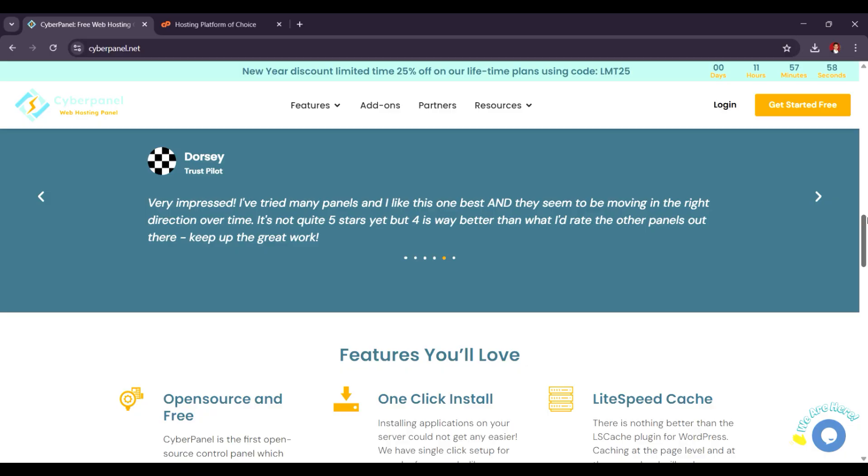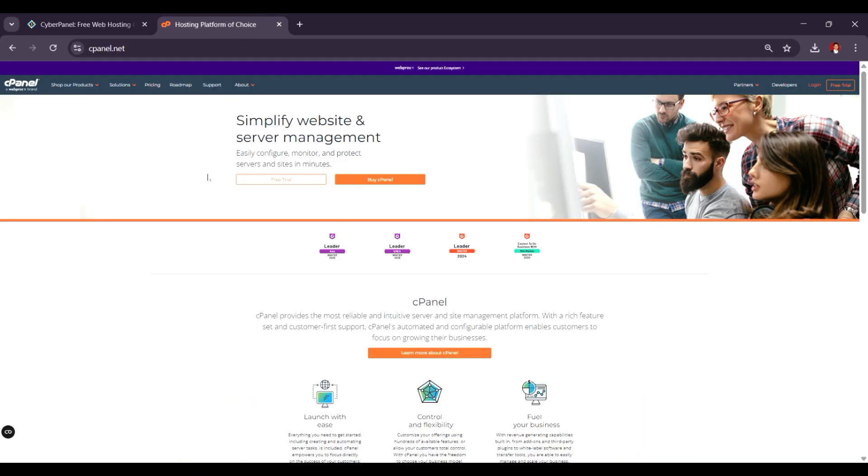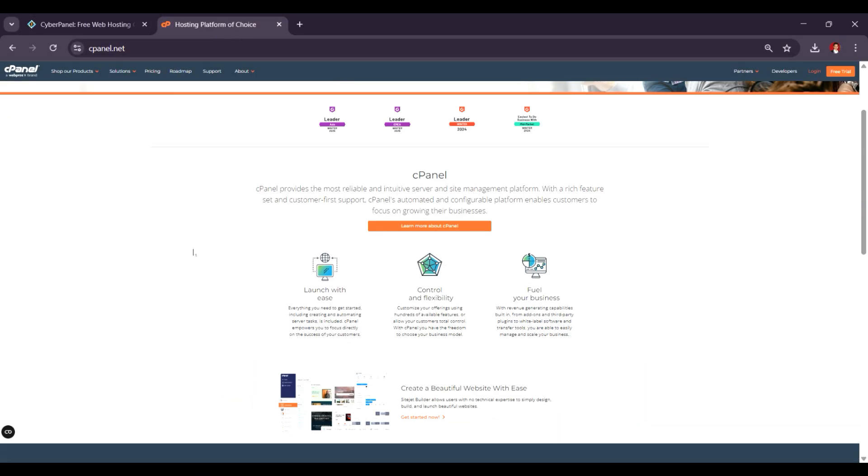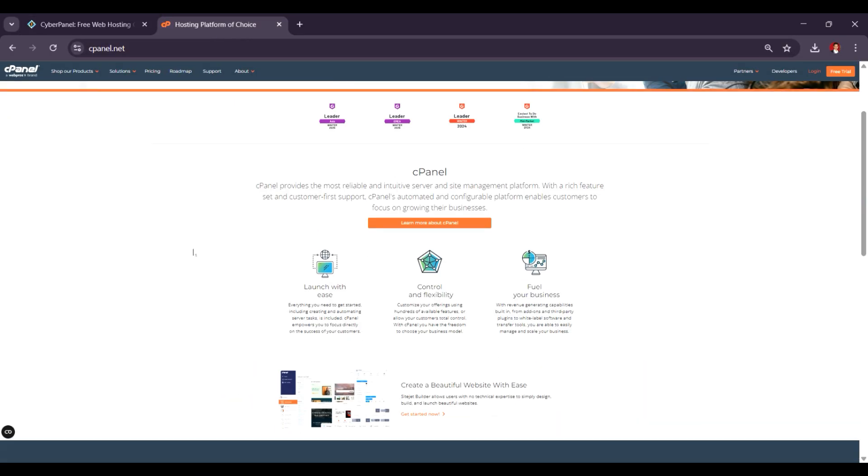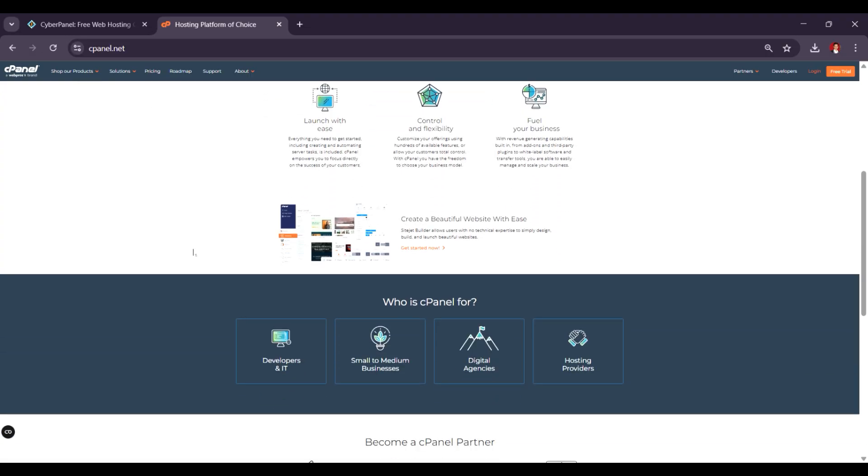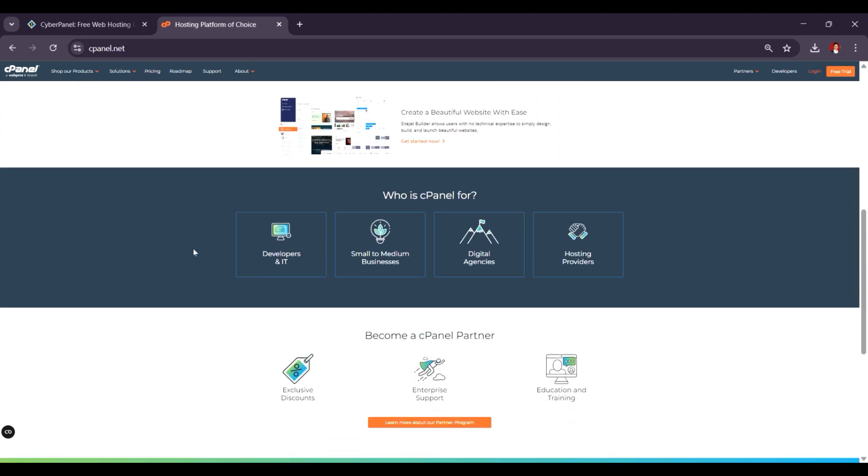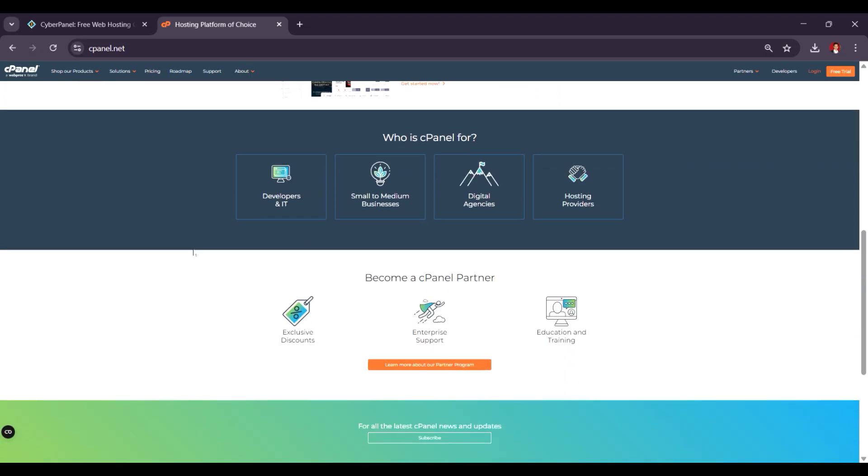On the other hand, cPanel is a more established, premium solution with advanced features, a wide range of integrations, and excellent support, but it comes with subscription costs, typically ranging from $15 to $45 per month, depending on the license.